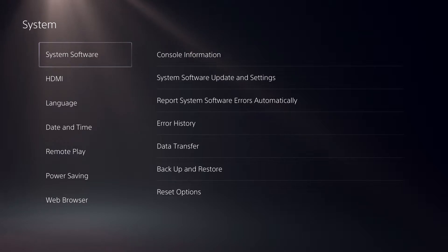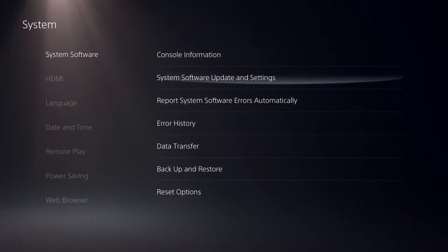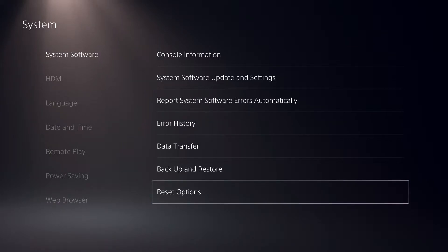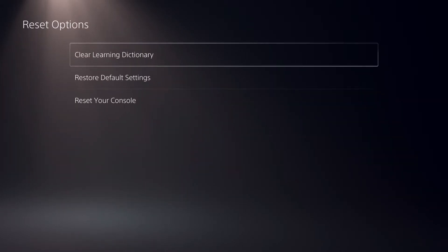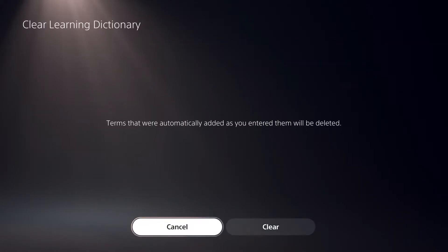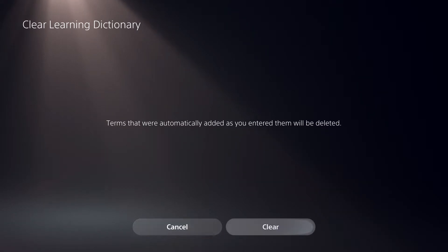So once you're in here, you want to go down to reset options on system software. Once you're in here, click on Clear Learning Dictionary. Terms that were automatically added as you entered will be deleted — just click on Clear.